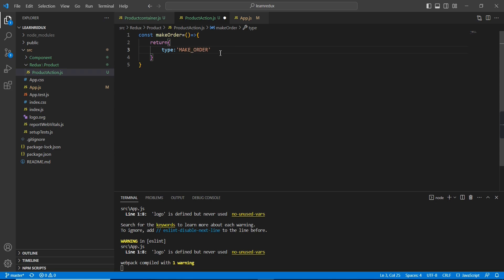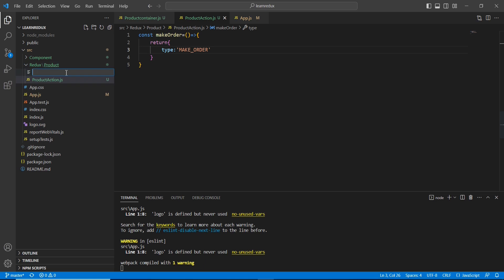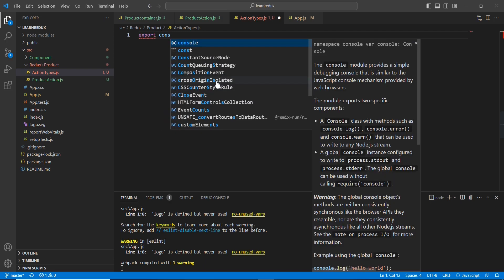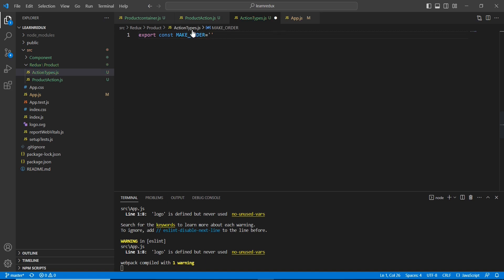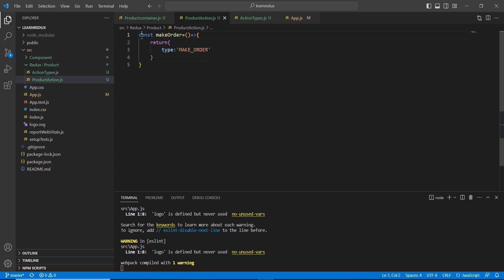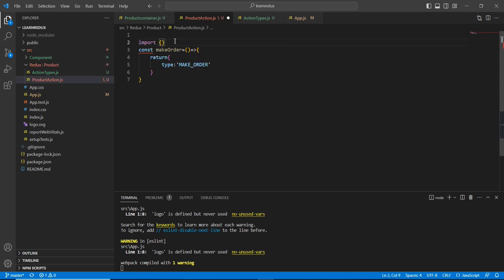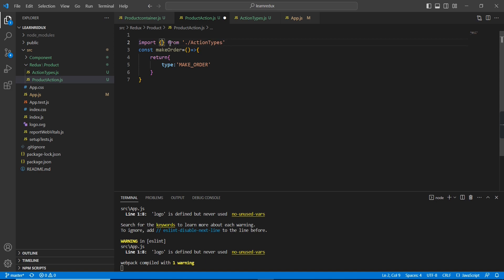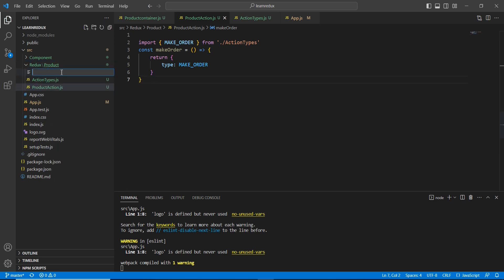Instead of hard-coding that value, we can have one more JS file called 'actionTypes'. Here we export a constant: 'MAKE_ORDER' equals that string value. Then in our action creator file we import this constant. Now we have completed the action — let me move on to the reducer.